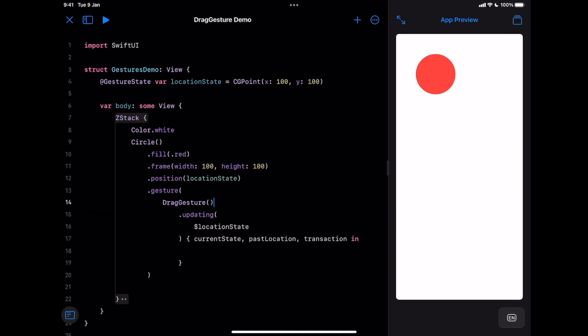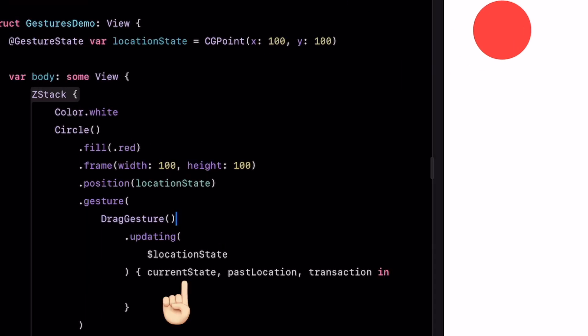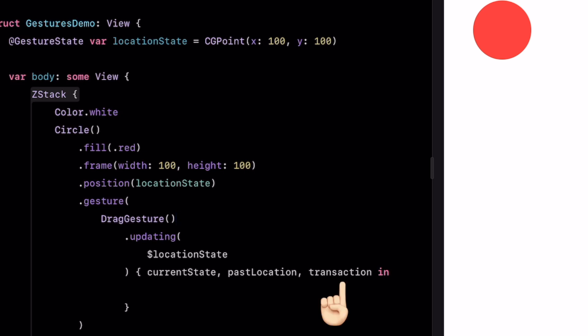Now let's add updating modifier to drag gesture and use a binding object to pass location state. Here you will find that updating closure has three parameters: the current state with the latest changes, the past gesture state right before the latest update, which is actually the reference to your own gesture state created earlier, and a transaction object containing the context of the gesture. For example, animation info is provided here.